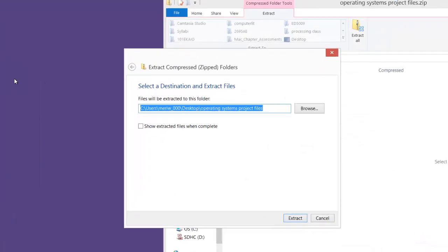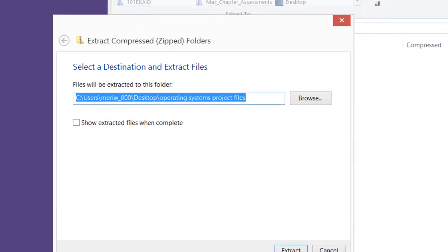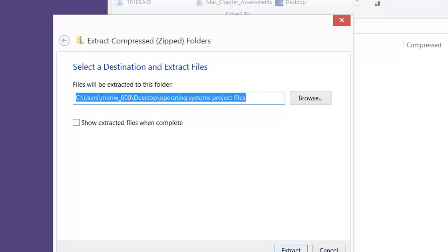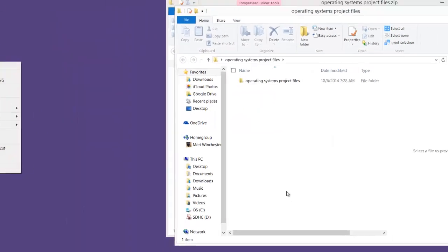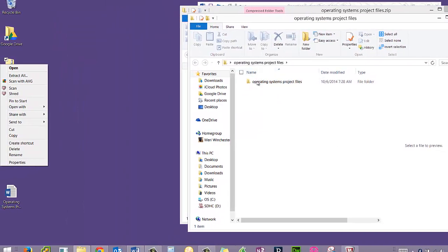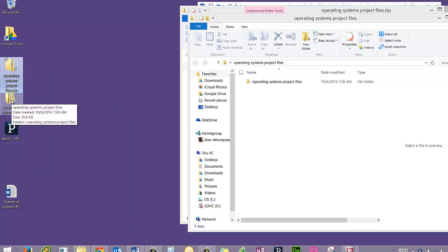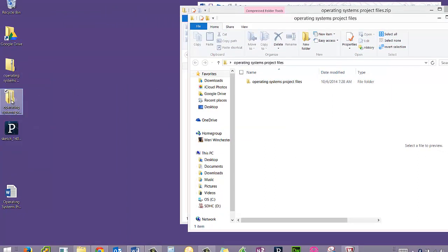It's going to ask you to select the destination and extract the files. I'm going to leave it right where it wants to put it, which is in Users Mary W underscore zero zero zero. That's my username, Desktop Operating System Project Files. I'm going to select Extract, but first I'm going to check Show Extracted Files when Complete. Now I have, it shows me here, but it's also here, my Operating System Project Files.